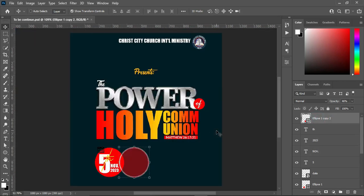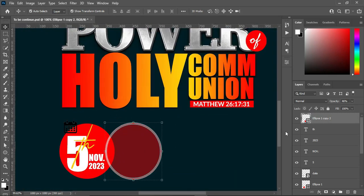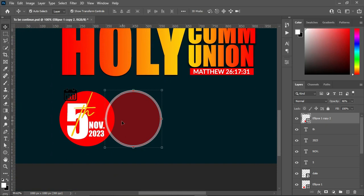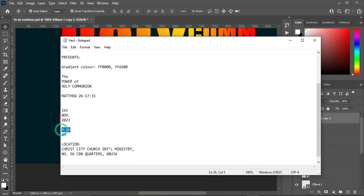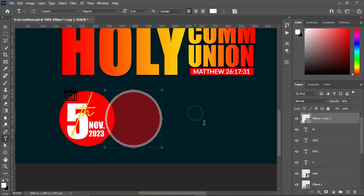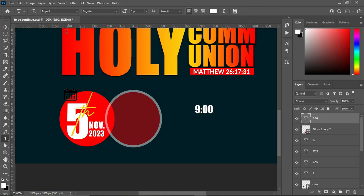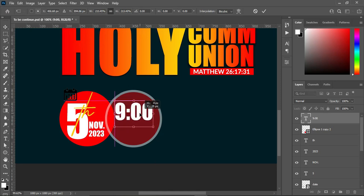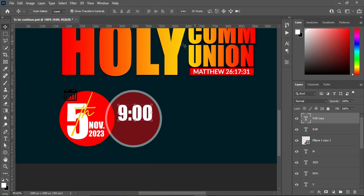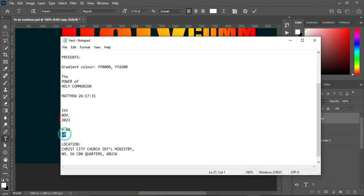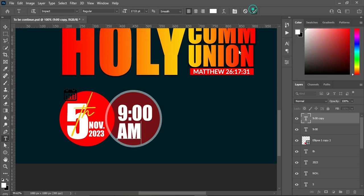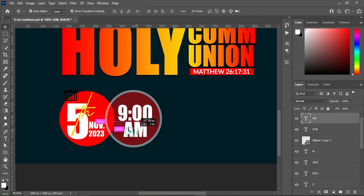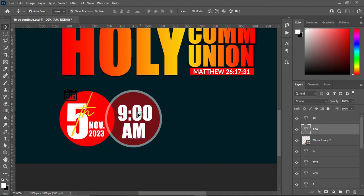Now we are going to apply our time. Go to your text document and copy your text — Ctrl+C to copy. Then select your text tool and Ctrl+V to paste. Increase the size of the fonts. Then duplicate it — Ctrl+J — highlight it, go back to your text, copy this one, and Ctrl+V to paste. Then reposition it around here.